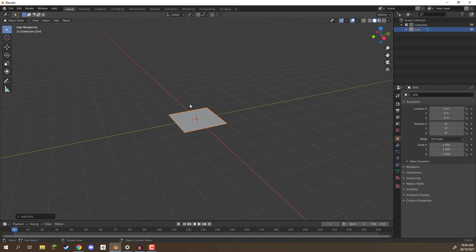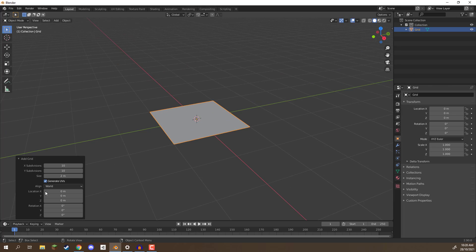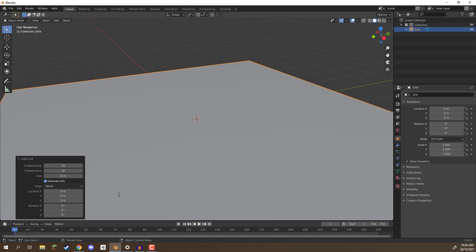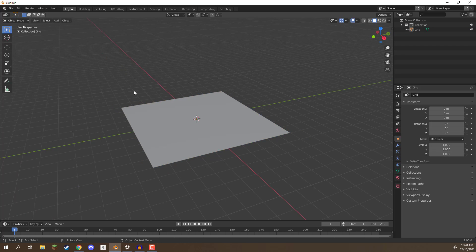What Grid does is, if we open up this little drop-down, we can specify how many X and Y subdivisions there are. Right now it's on 10 and we can keep it like that. Let's just make the size a bit bigger, so we'll make the size 10, giving us a bigger grid.